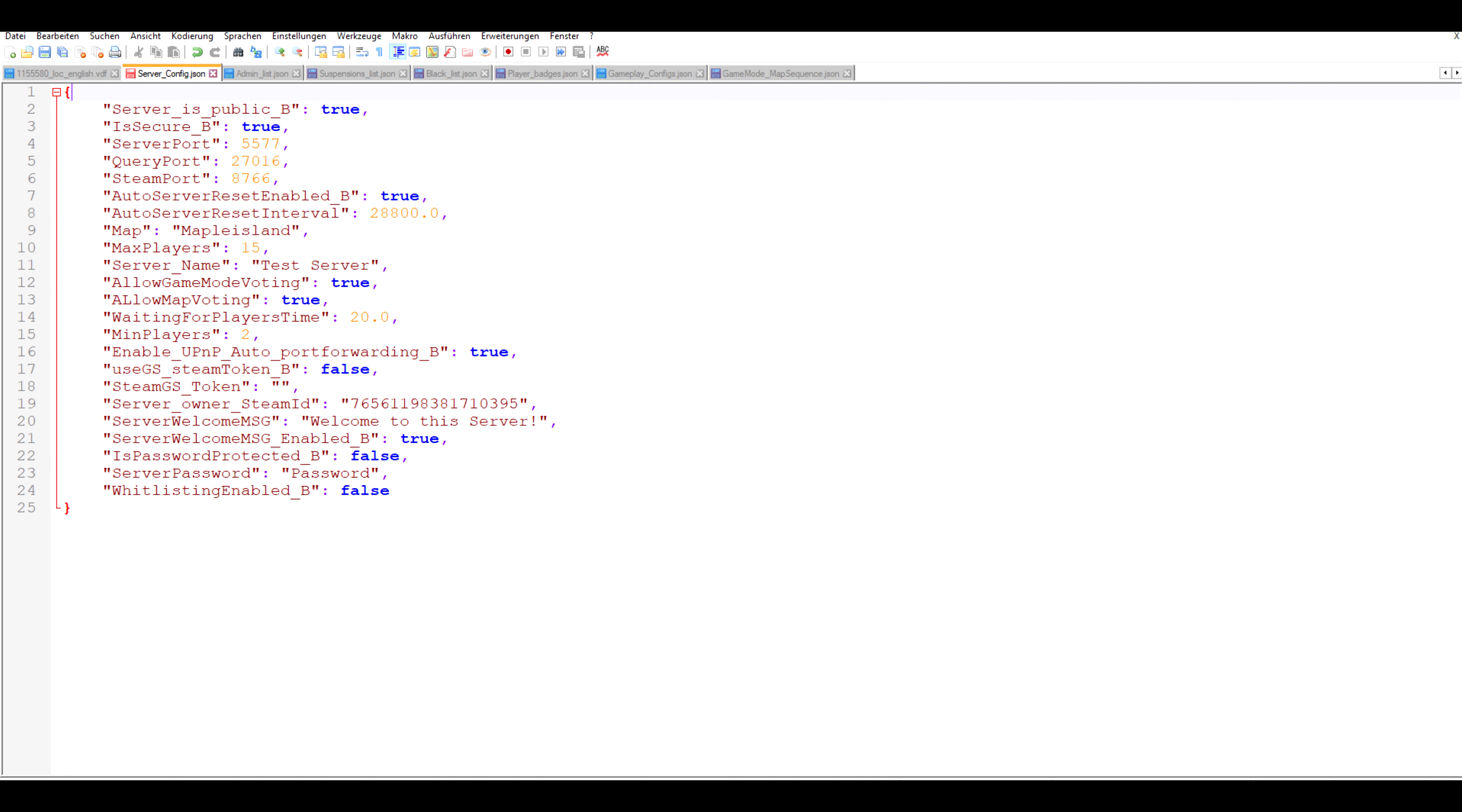Waiting for players time is how long the server will wait for players once enough players to start the round have joined. This is also in seconds by the way. Min players is the required amount of players for the server to start the round.